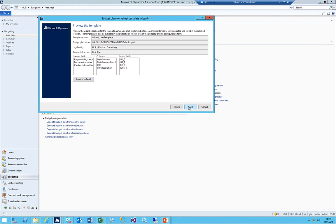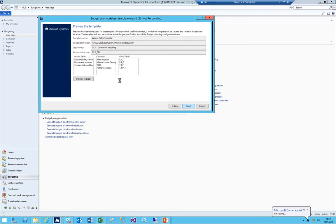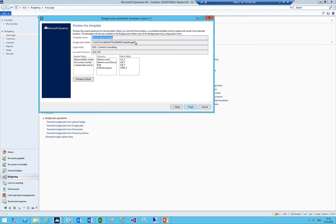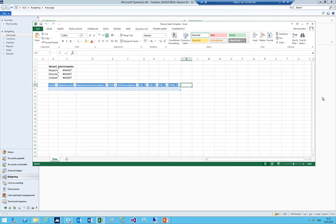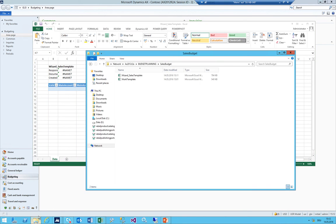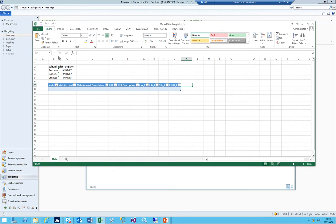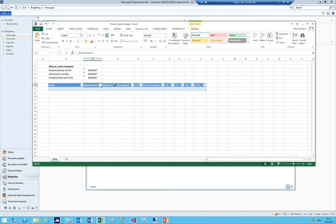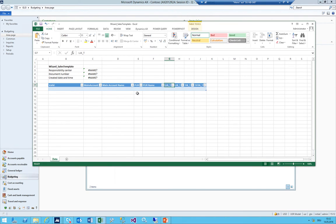After clicking Finish, AX creates the 'Wizard Sales Template' file in the folder. Now you can open the file and make any desired adjustments - just like the manually created one. Main account, name, purpose name, and so on. Save it. We now have the two templates ready, and the last step is the budget planning process.